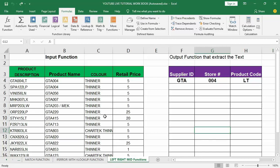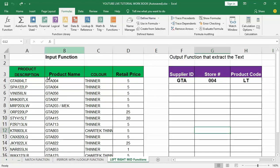These functions work with text-based operations. Looking at the example I have set up here, we have a simple table on the left with the product description, product name, color, and retail price. On the right we have a breakdown of the product description: the first three characters represent the supplier ID, the middle characters represent the store number, and the last characters represent the product code.